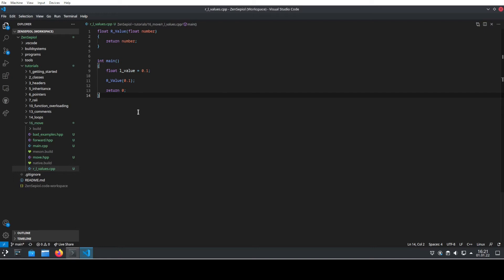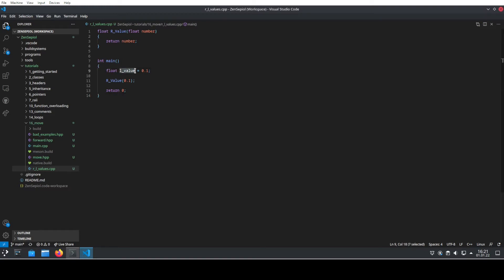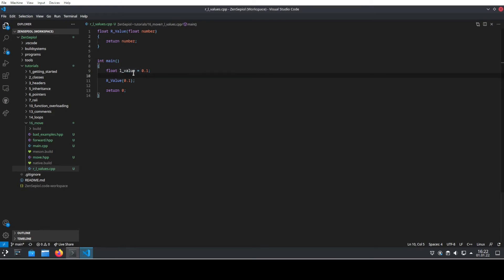We distinguish between L values and R values. An L value is, broadly speaking, something that has a name and can be referenced by name or by address. For instance, here, this float, we call it an L value. We can store a value inside of this. This means that the value category of this is a so-called L value.